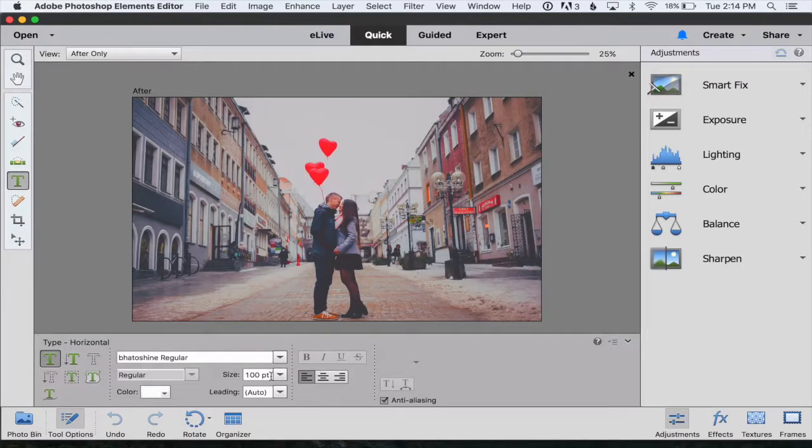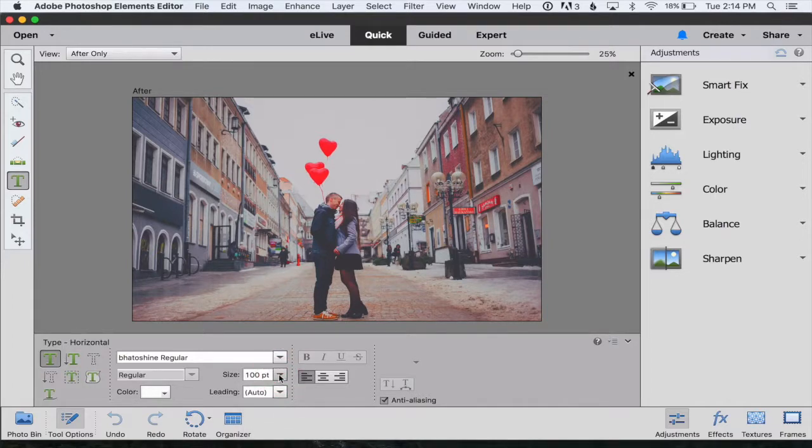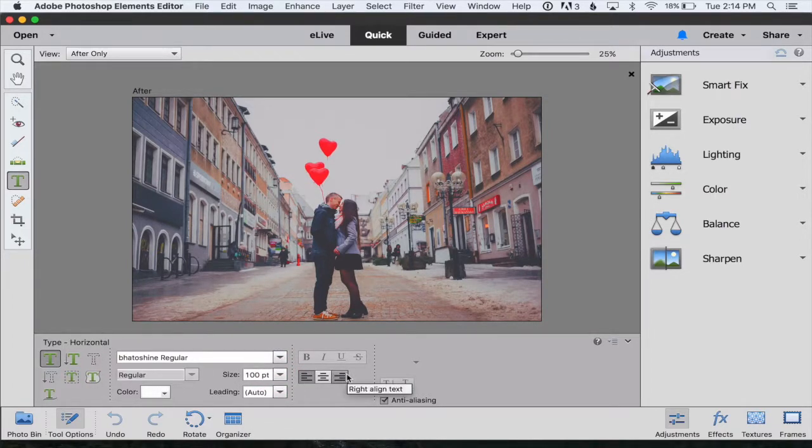You can also change the size of your font here and whether you want it to be left justified, center, or right justified.